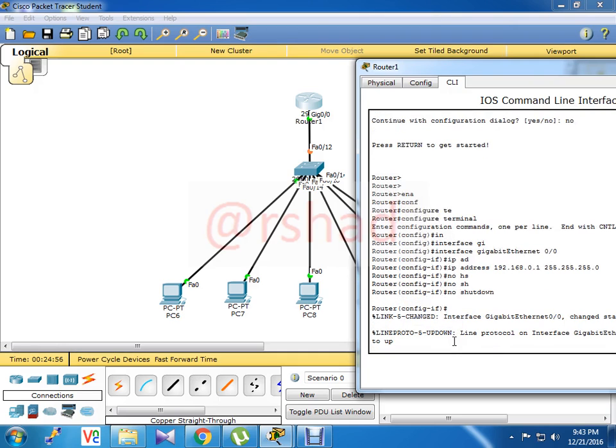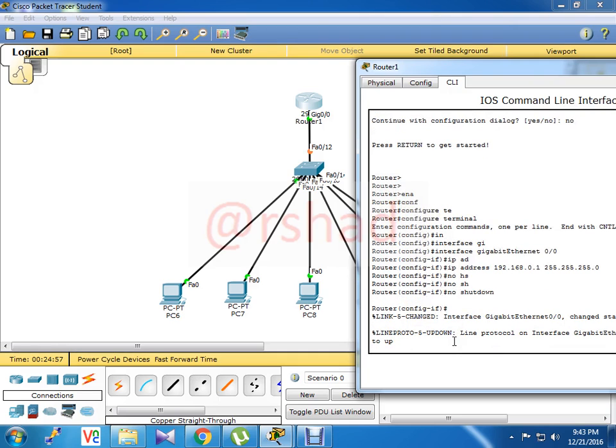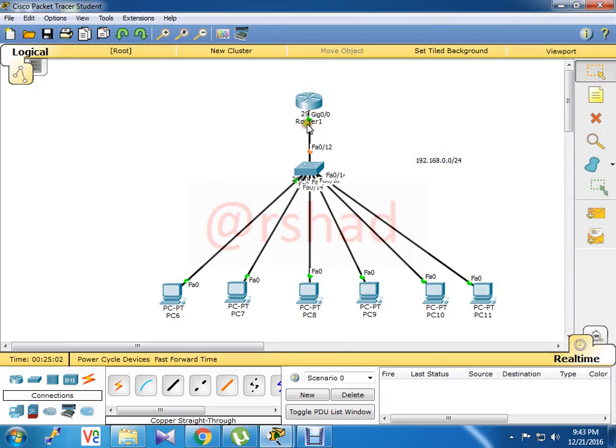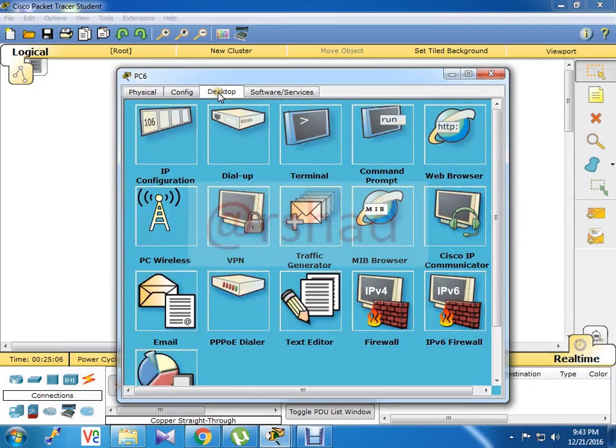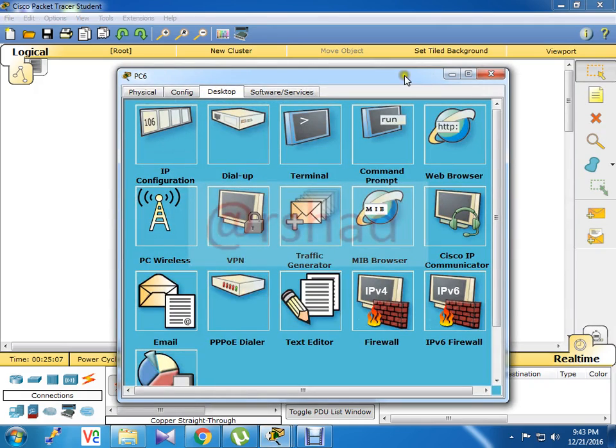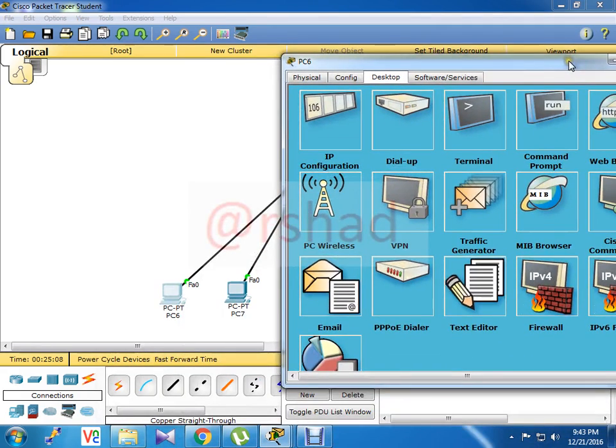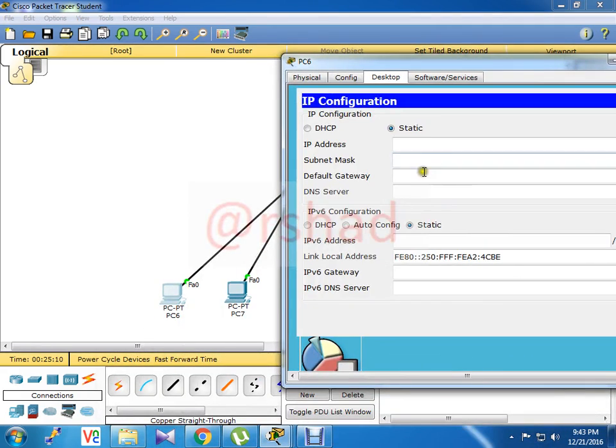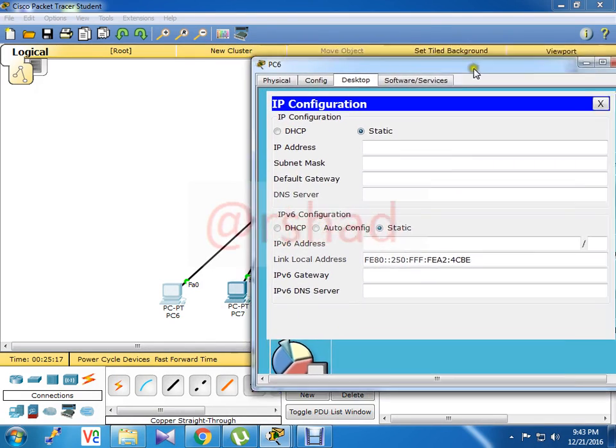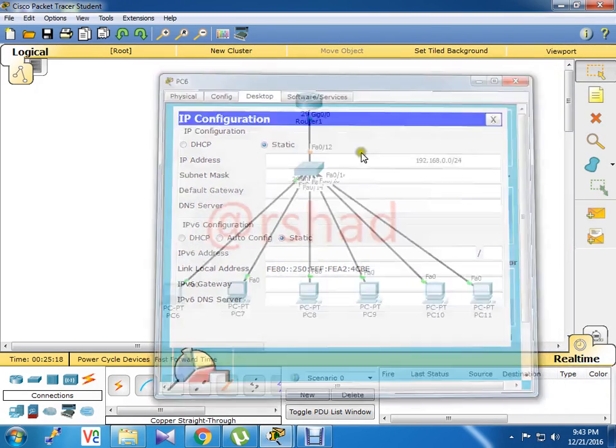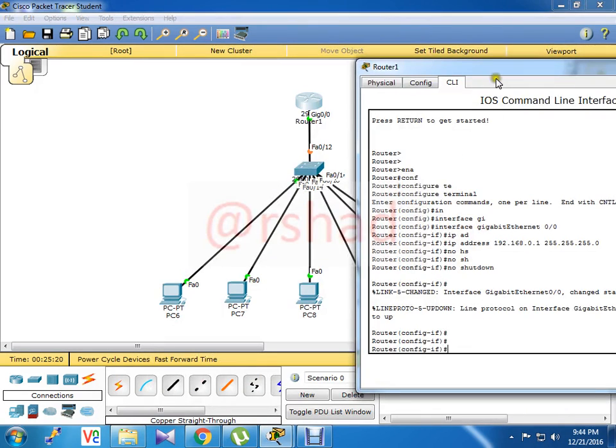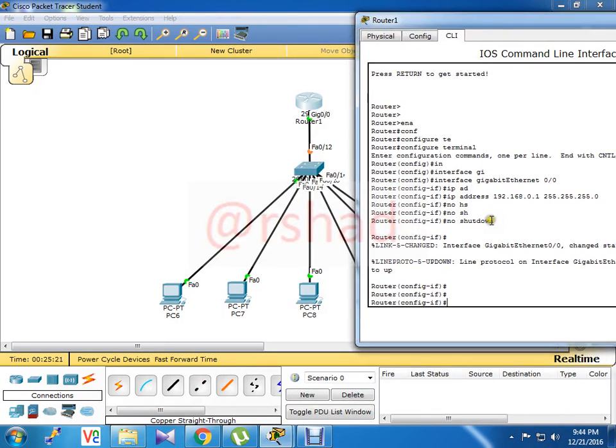This interface is up. Till now if I check this client PC, there is no IP address and this client IP address is using static. Right, it's static. Now we will configure DHCP in the Cisco router.